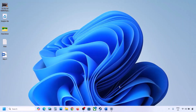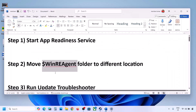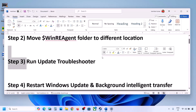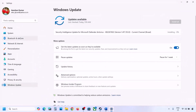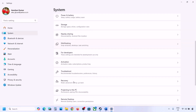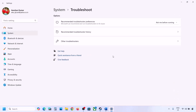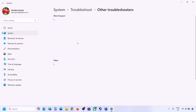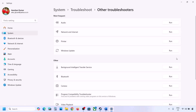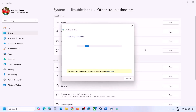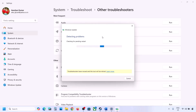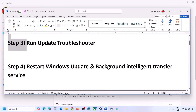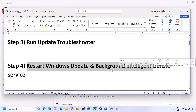The next step is to run the Update Troubleshooter. Open Windows Settings, go to System, then Troubleshoot, and click on Other Troubleshooters. Find Windows Update and click Run. Let the process complete. Once the troubleshooter finishes, restart your computer and then try updating Windows 11.